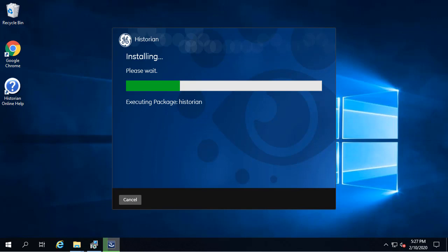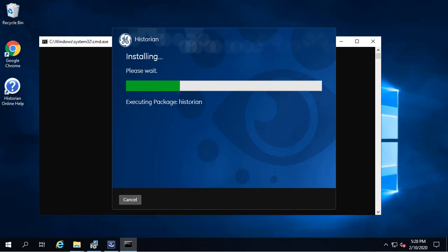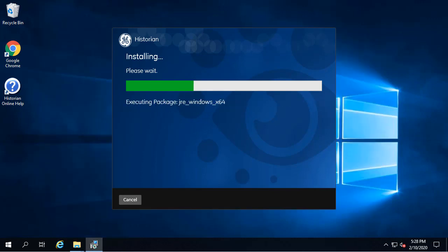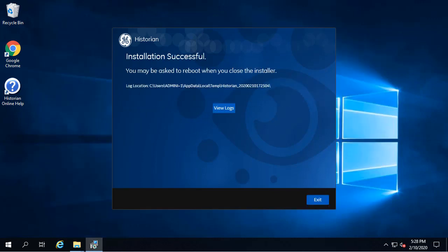Some of the great new features included with this version of Historian include an Excel add-in for OpsHub, the Common UAA for Historian, the MQTT Collector, Java APIs, and Enhanced REST APIs. Lots of great stuff.